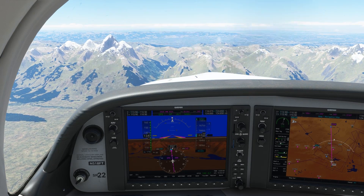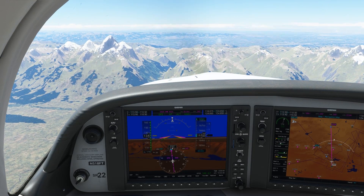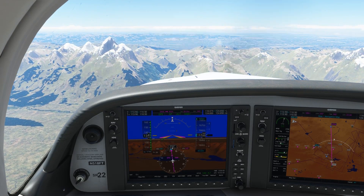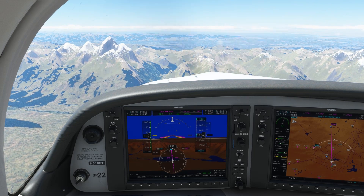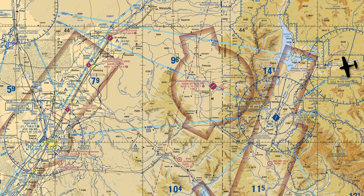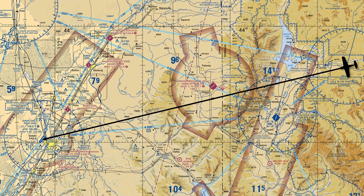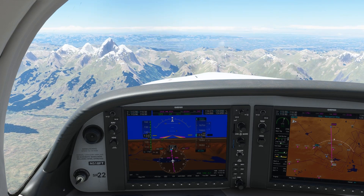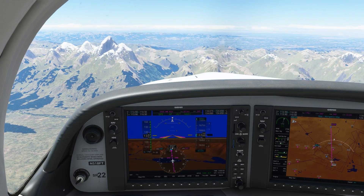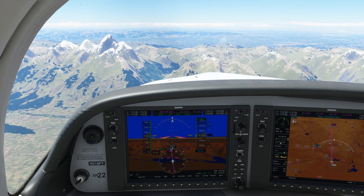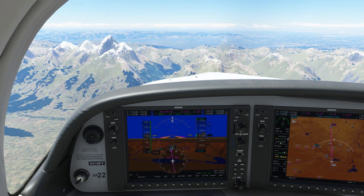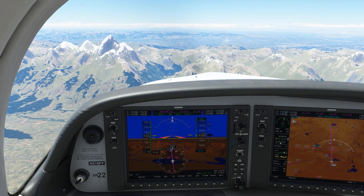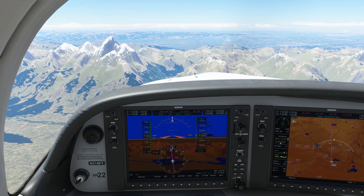We're flying westbound at 16,500 feet over the Tetons in Wyoming, on our way to Idaho Falls Regional. From over the Dunwar VOR here, we know the airport is about 70 miles away, so we'll need to plan our descent soon. We don't want to descend too early and have to navigate the high terrain, but we also don't want to be late and have to bleed off altitude close to the airport. We'd like to know a good point to begin our descent — this will be called our top of descent.